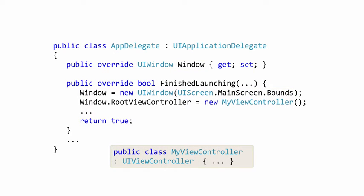Remember that controllers are represented by the built-in UIViewController class and your app will always have at least one custom view controller and will often have one for each main view or screen that you display. Here we've named one MyViewController. We need to create an instance of this class in our FinishLaunching override and assign it to the window's RootViewController property. This is what identifies this as the starting screen for the app.